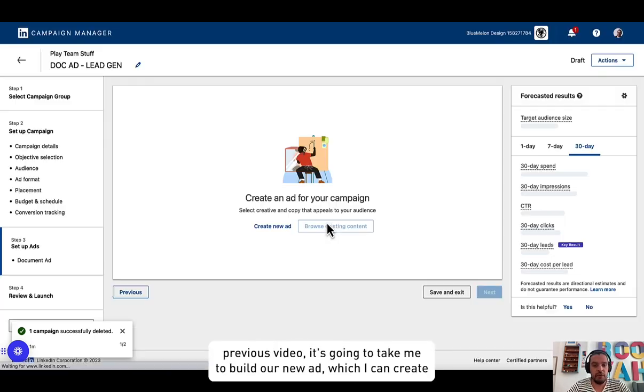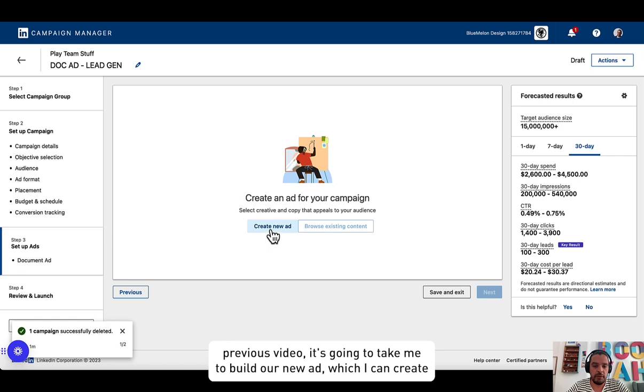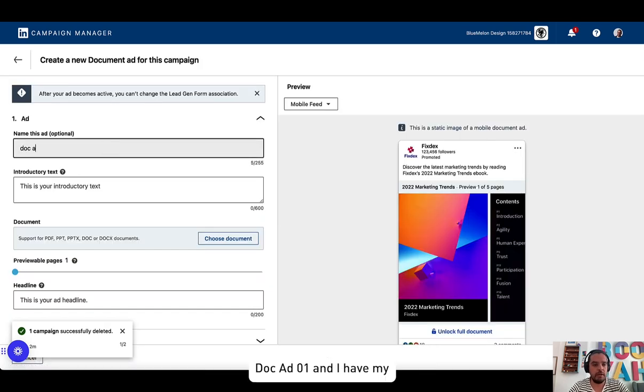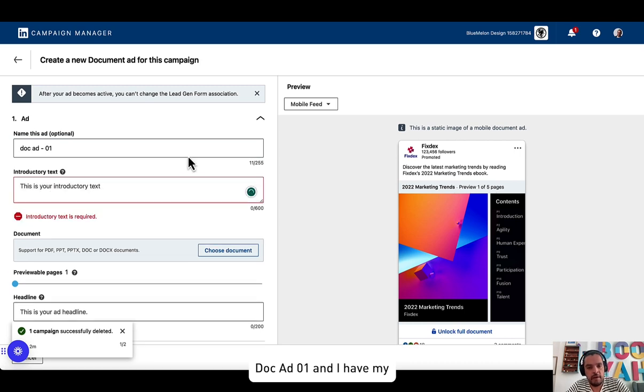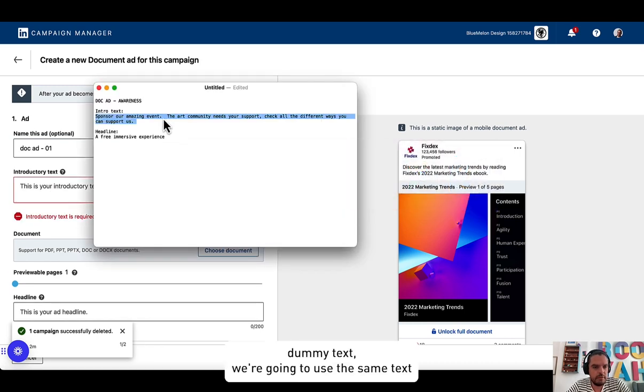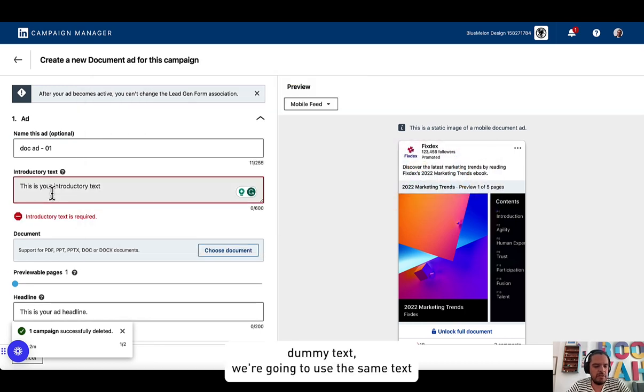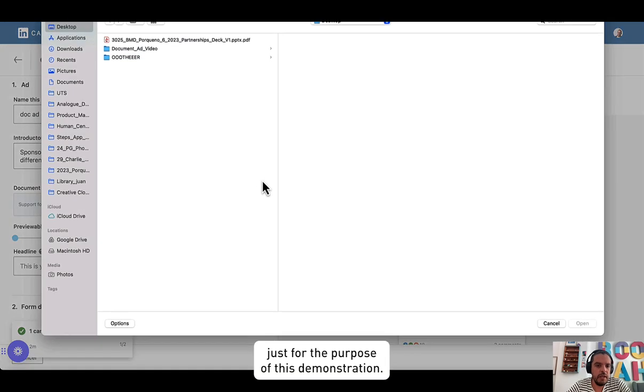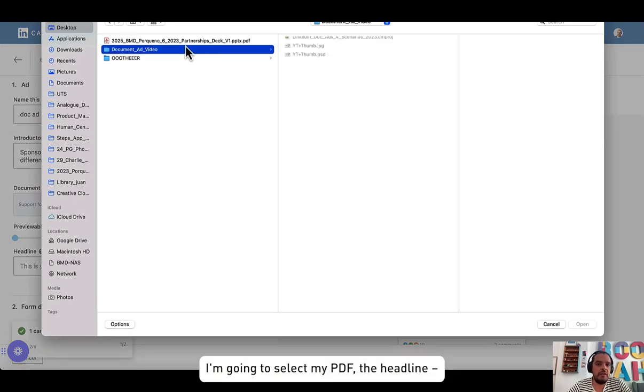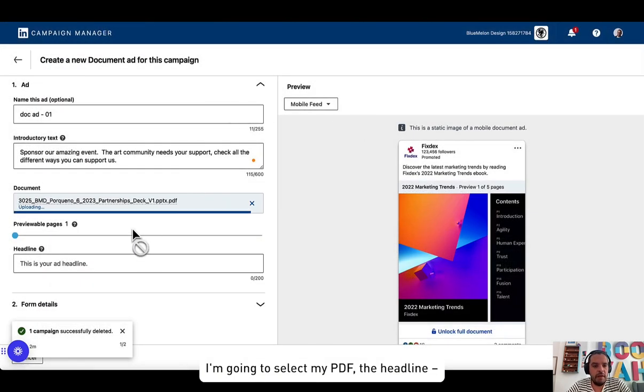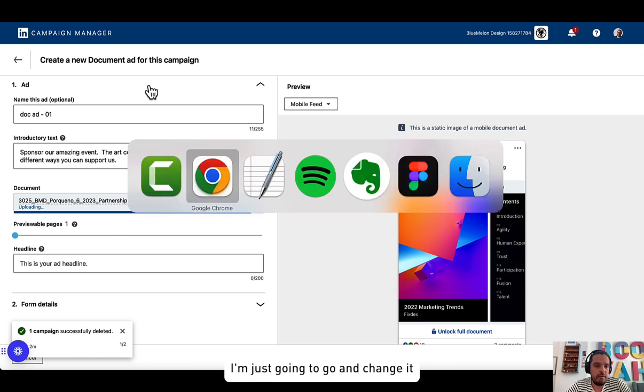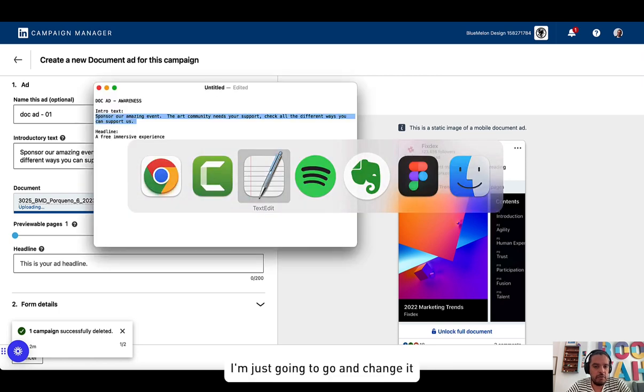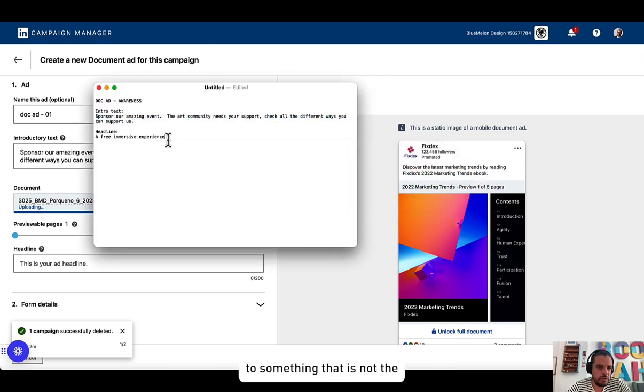As in the previous video, it's going to take me to build our new ad which I can create, doc ad one, and I have my dummy. We're going to use the same text just for the purpose of this demonstration. I'm going to select my PDF.